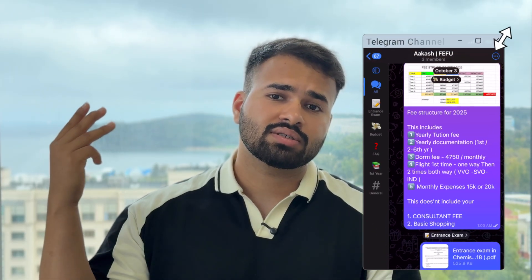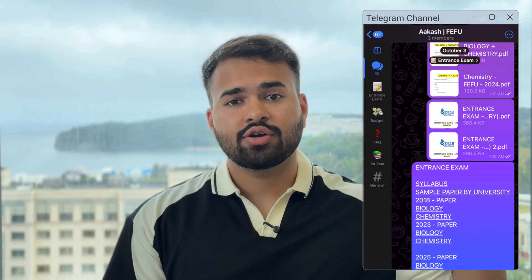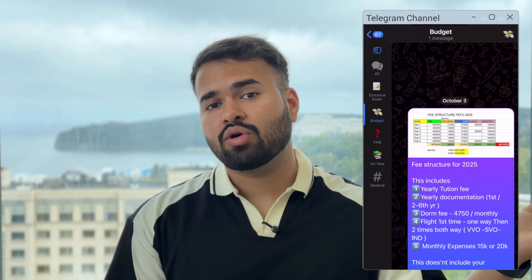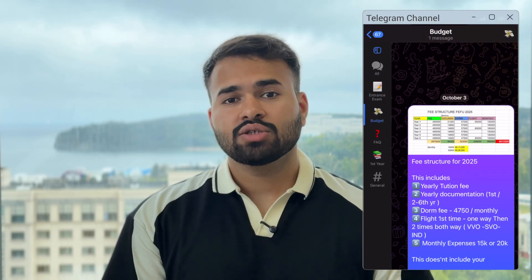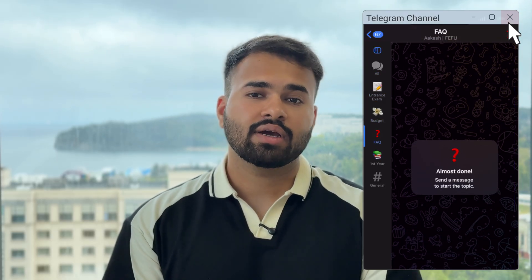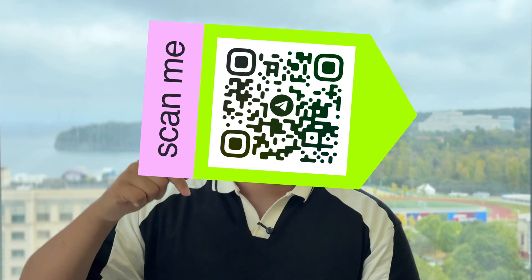Everything we are discussing here — all the syllabus, study material, books, and notes — I have added to my new Telegram channel, which is more organized. So I will recommend you to join that. You can join by scanning the QR code on screen or joining from the link below.